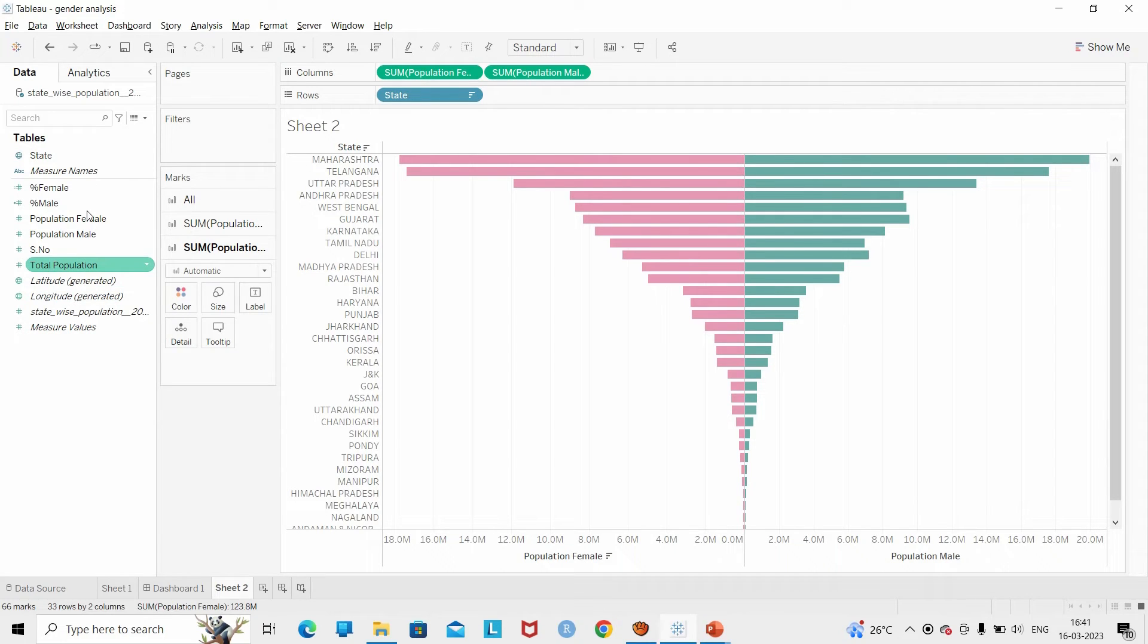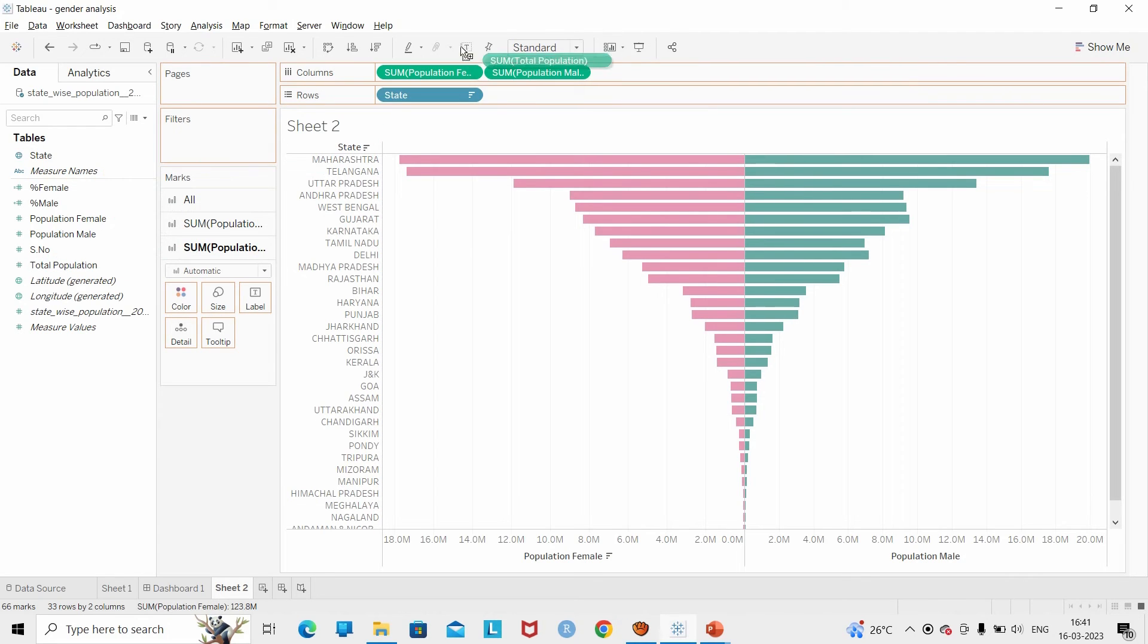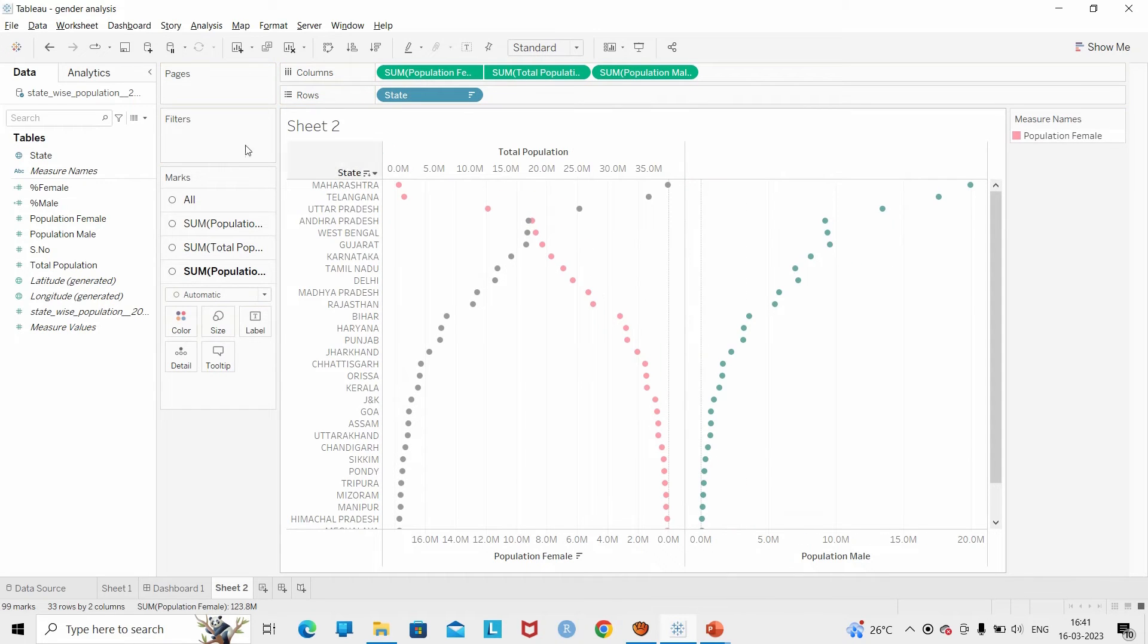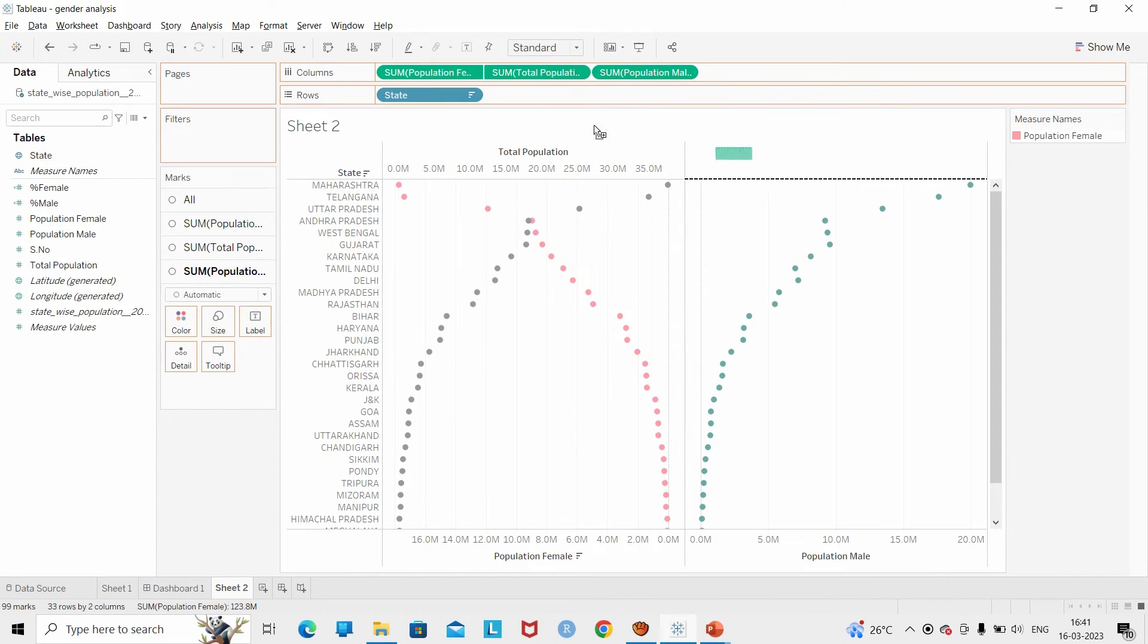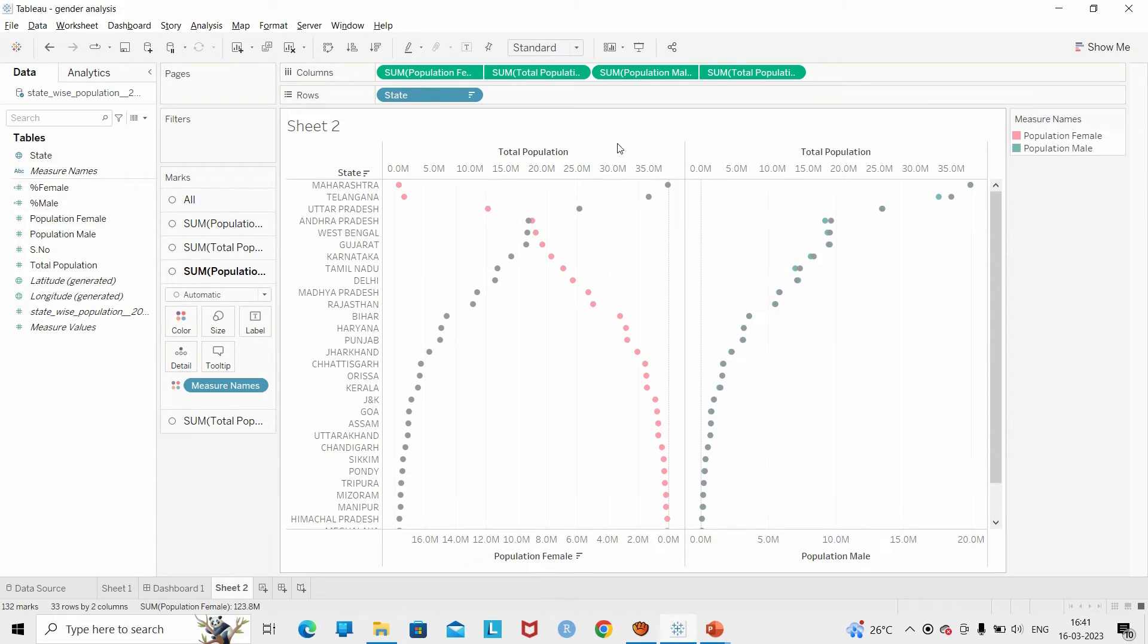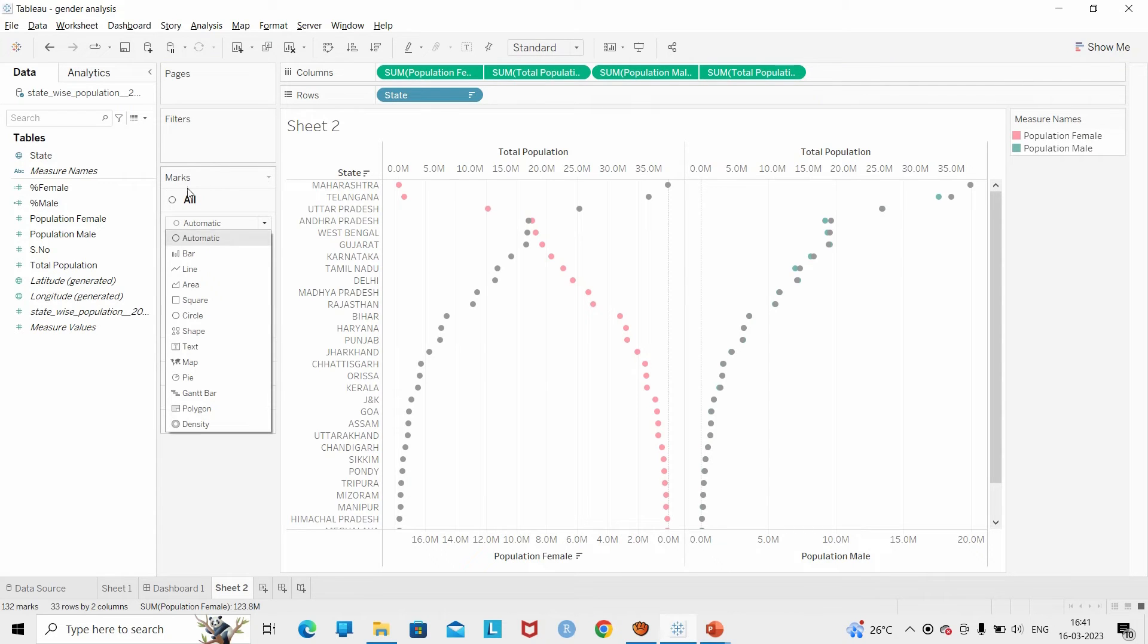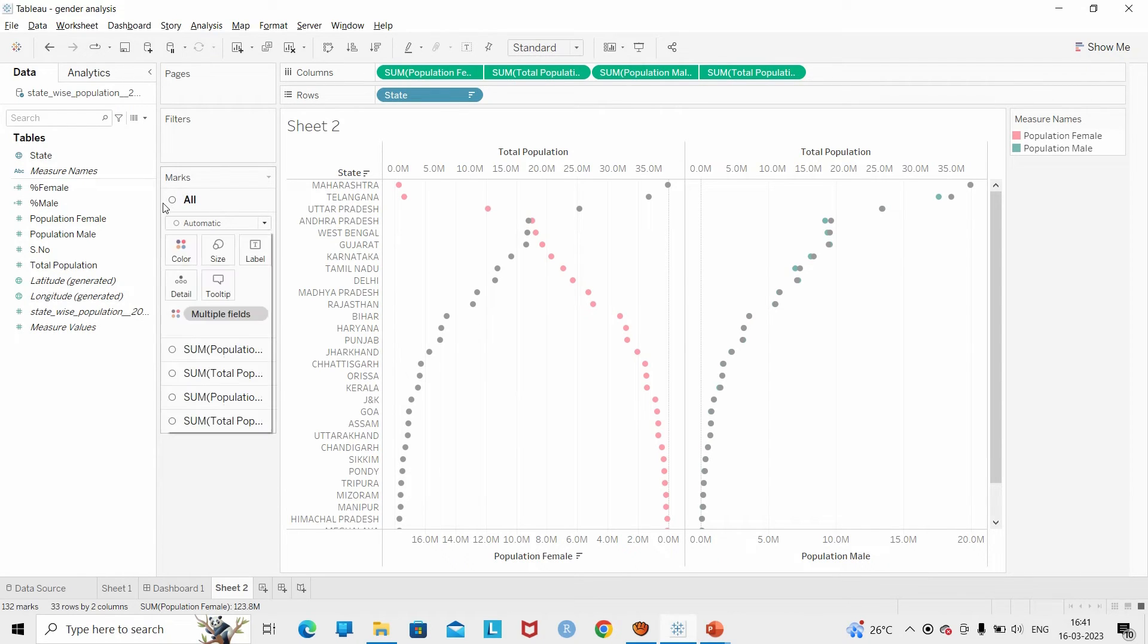I am going to drag the total population and put it in the bar chart area of the male population. Under the marks card of all, I am going to change all the charts into bar charts.